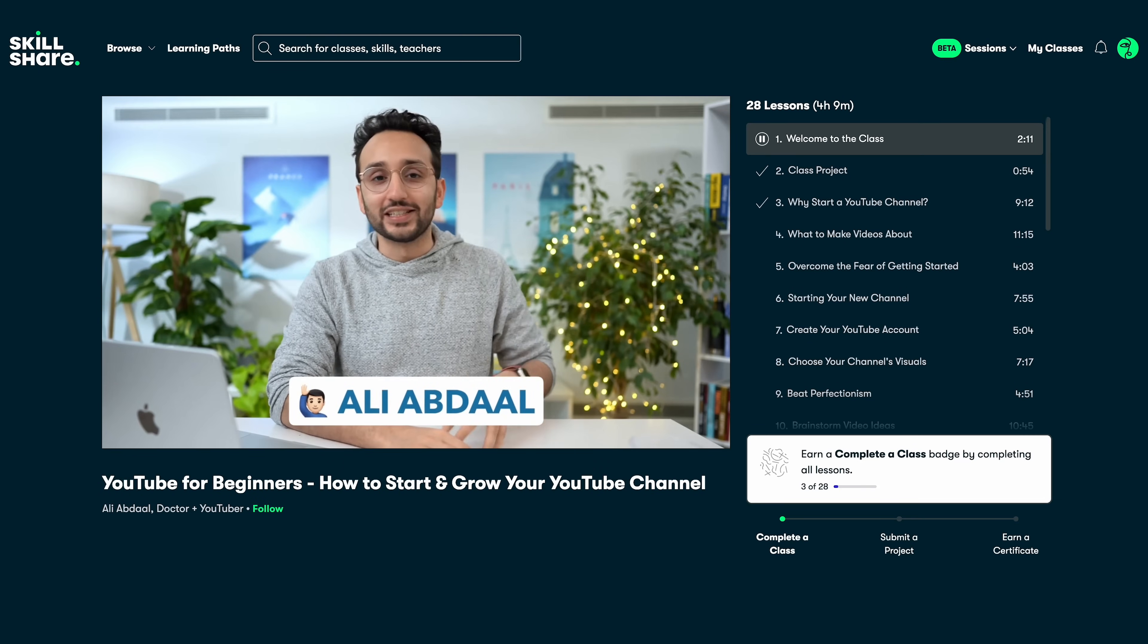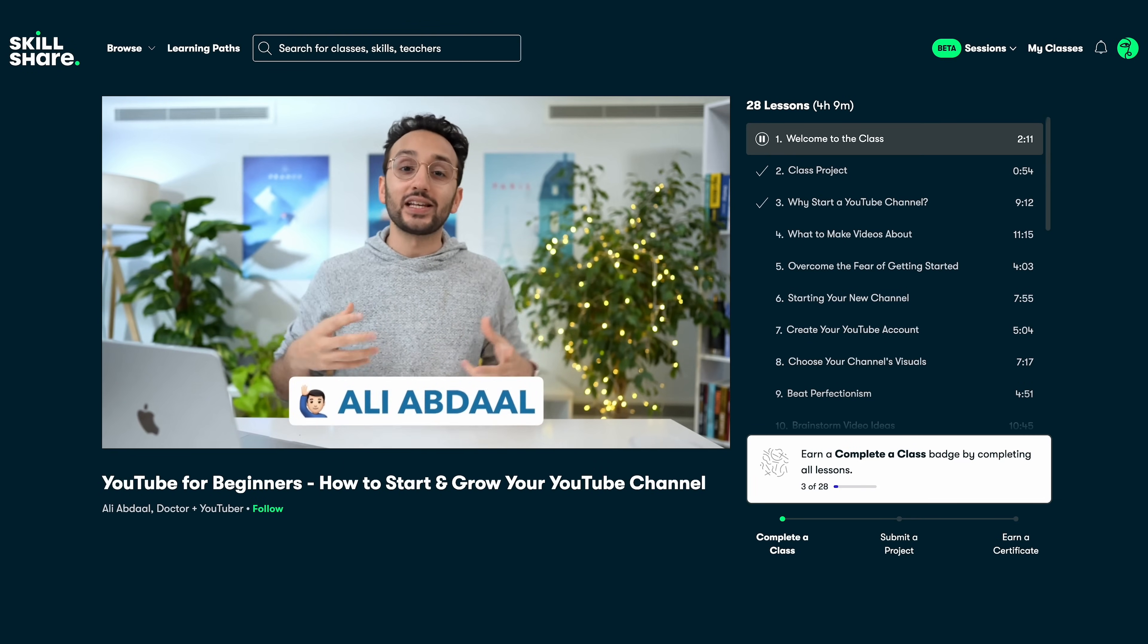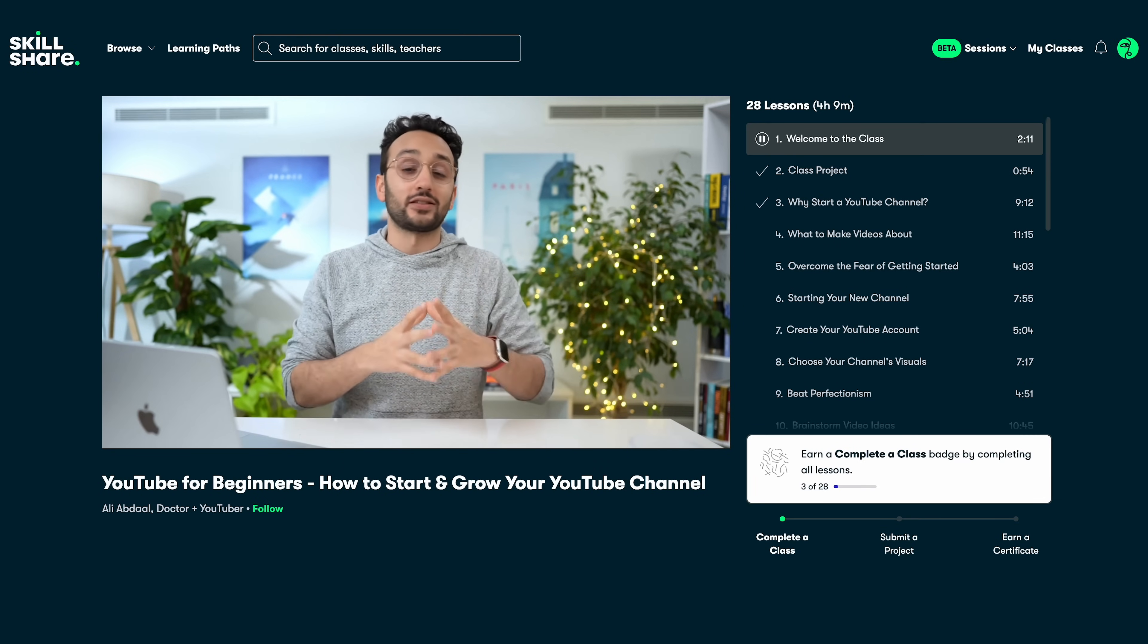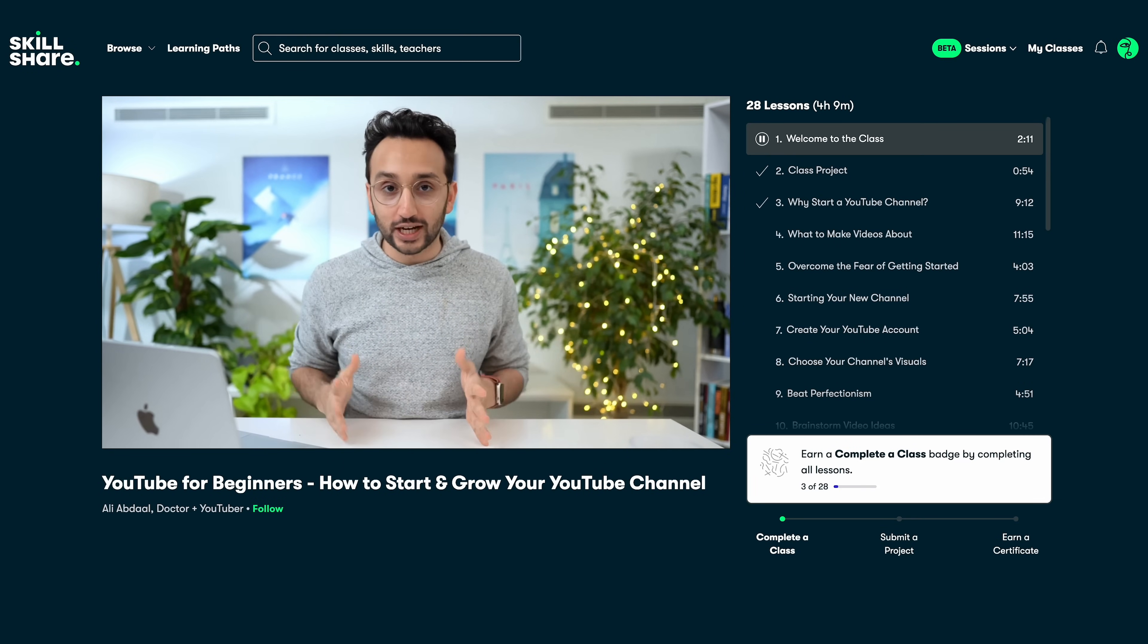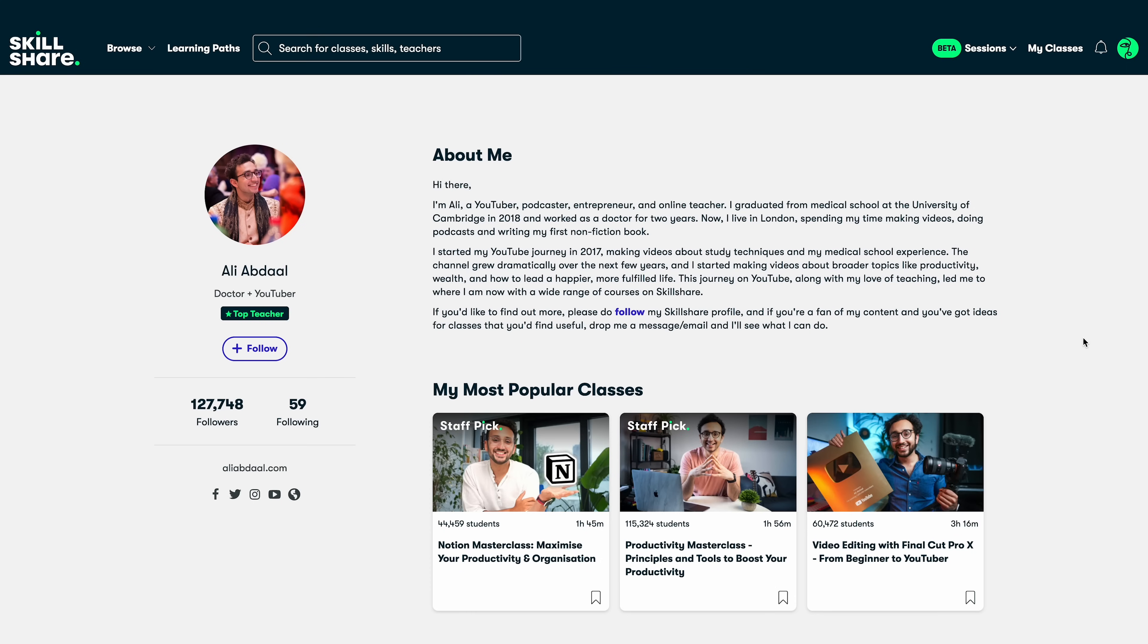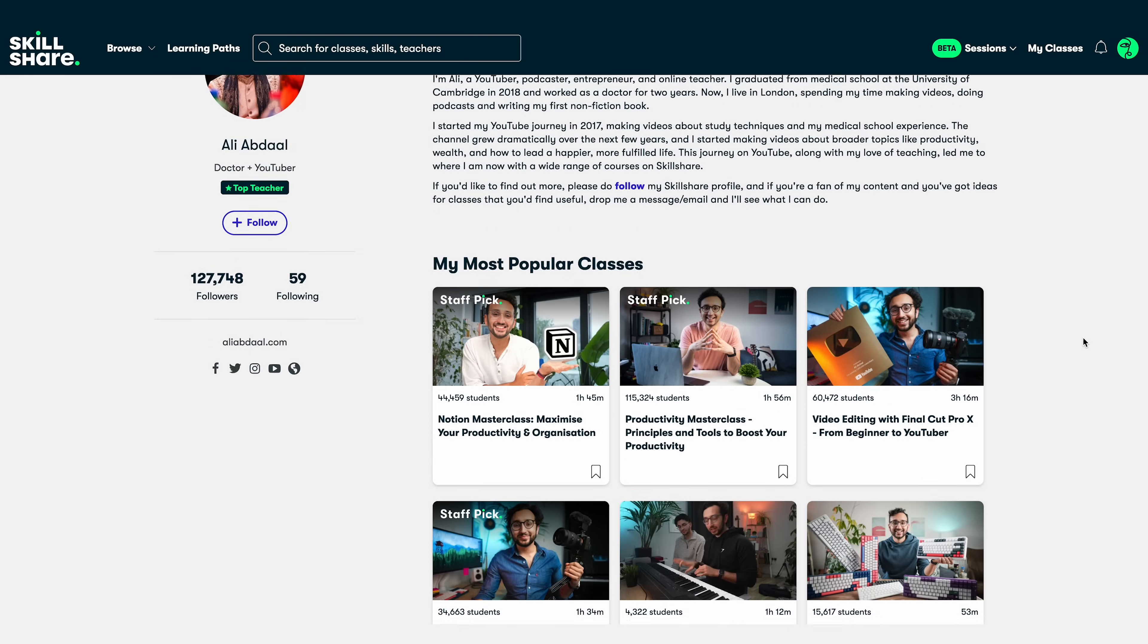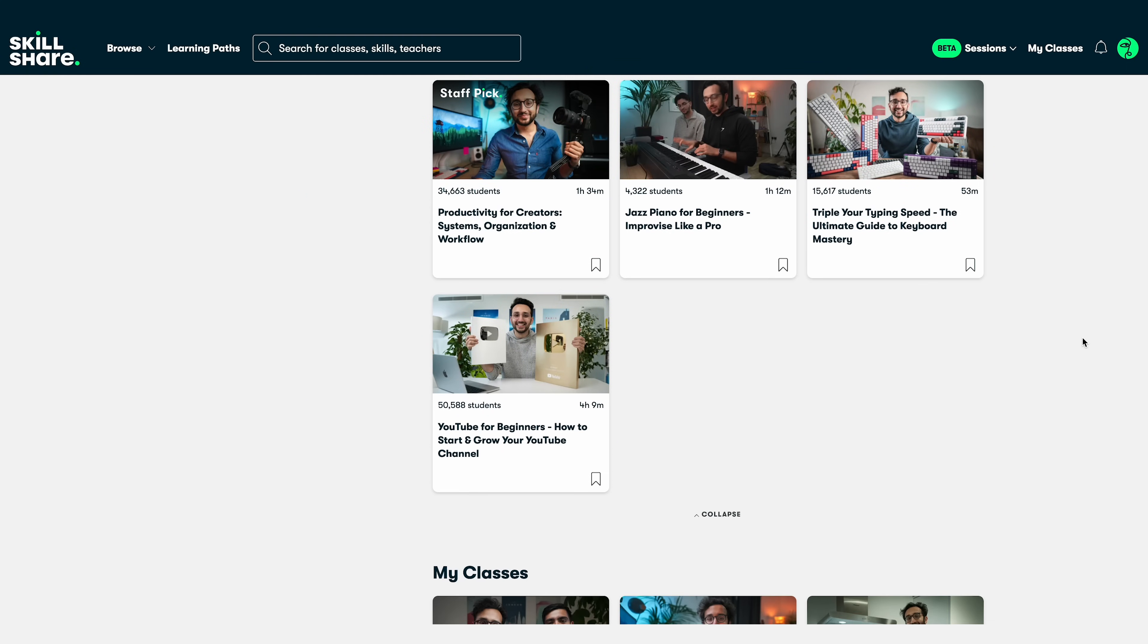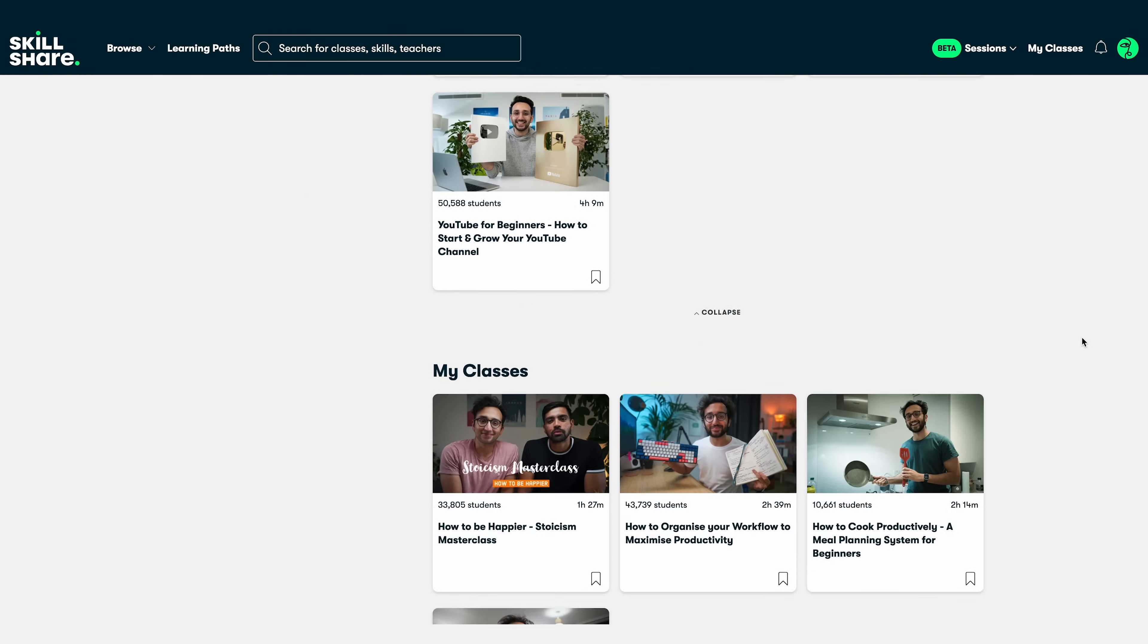For example, Ali Abdaal's class helped you grow on YouTube way faster. In this class, Ali also teaches you everything from video editing and maximizes your productivity.